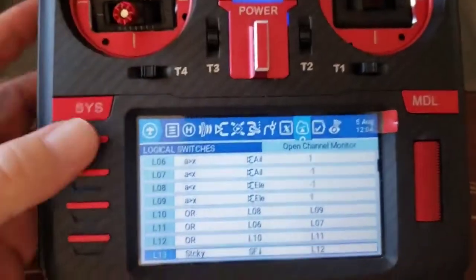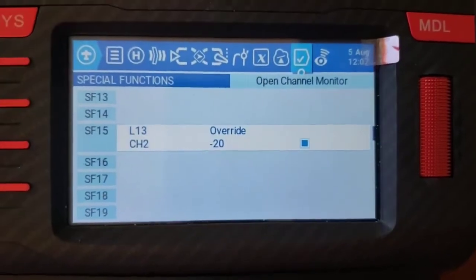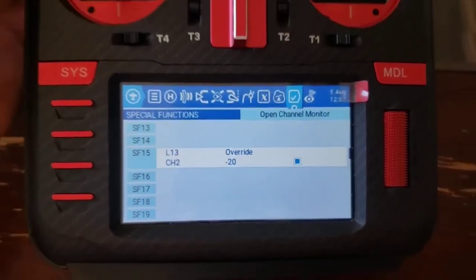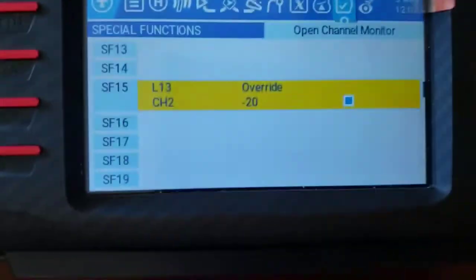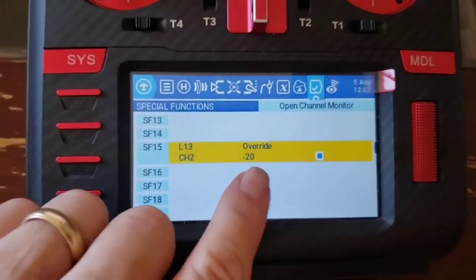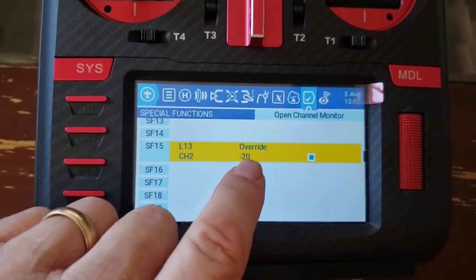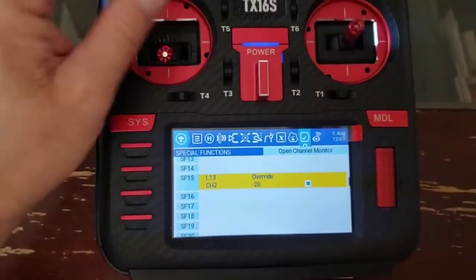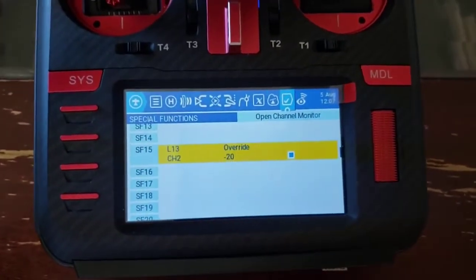The next thing is I've got a special function that uses L13 as the trigger. So if I switch on the momentary switch, special function SF15 turns on. What it does is override the values on my elevator by minus 20%, giving me 20% up elevator.